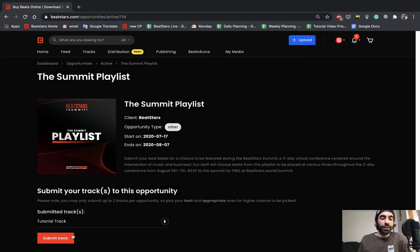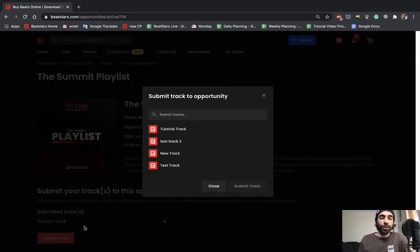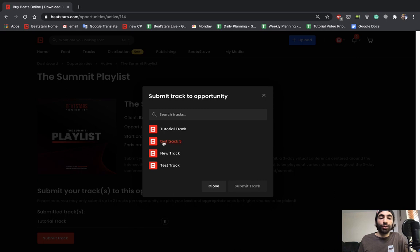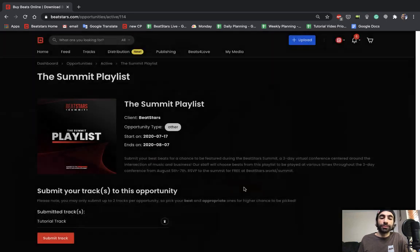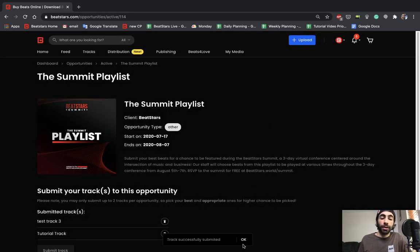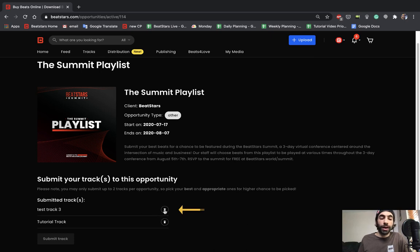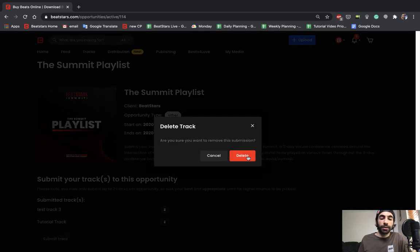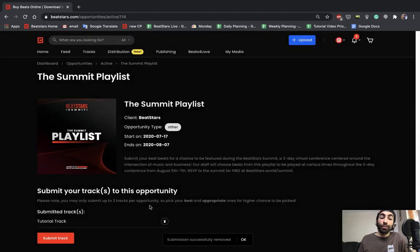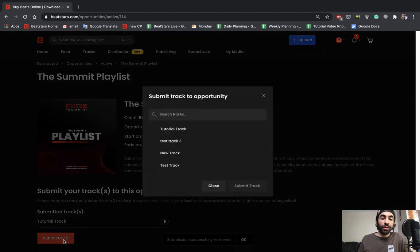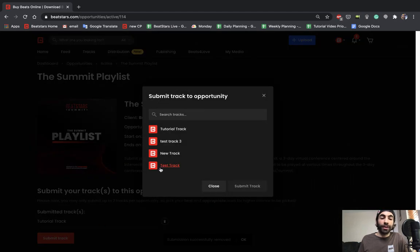That was successful and I'll go ahead and do test track three as well. Okay, now you see this trash icon to the right of each track. If we change our minds we can go ahead and hit that, remove that submission, and then we can submit something else.